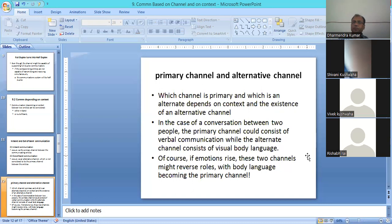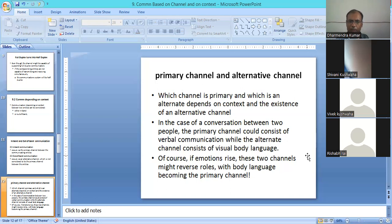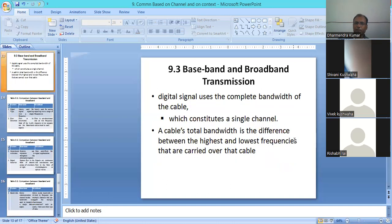Body language is also a form of communication. If there is no verbal or visual communication, then body language is also used as a primary channel. Now let's discuss baseband and broadband.